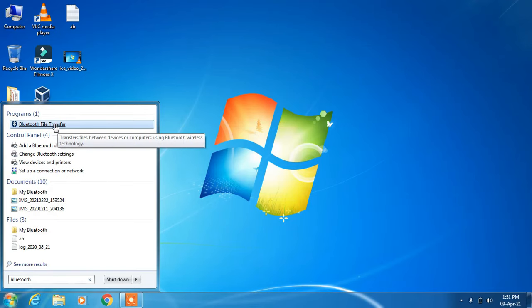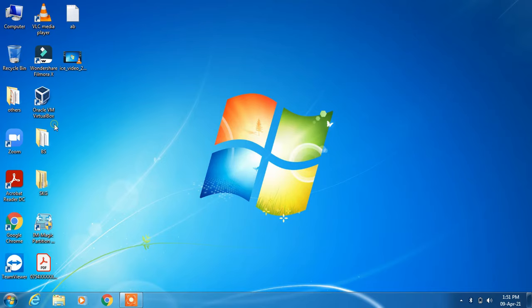Now you can easily send and receive files by clicking on these two options.